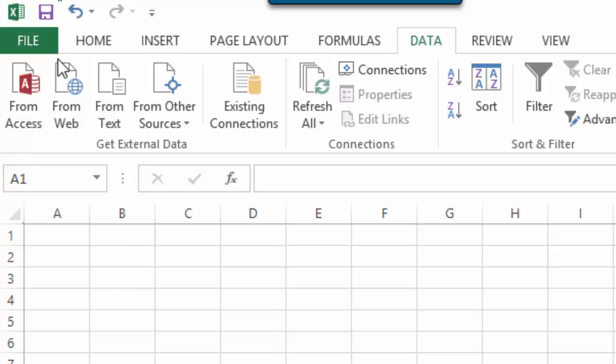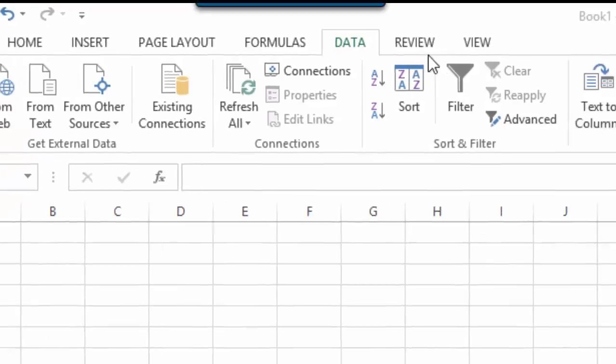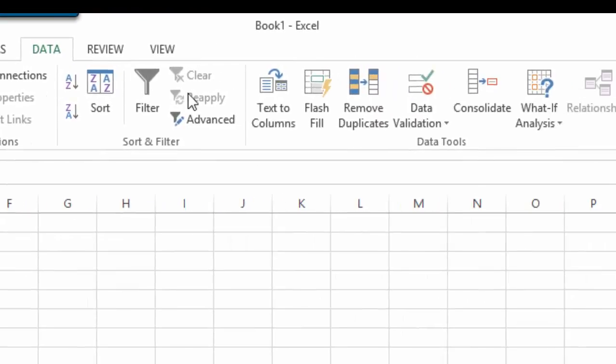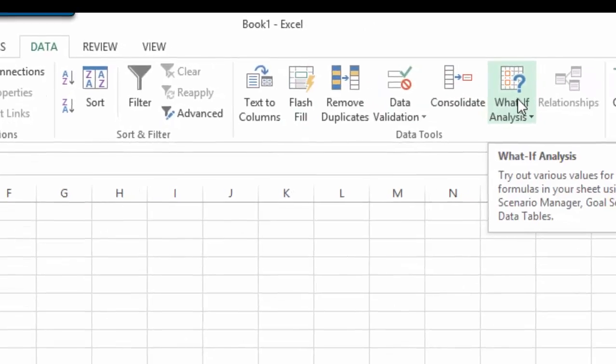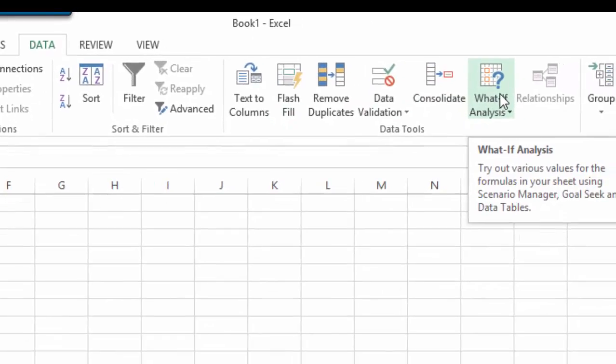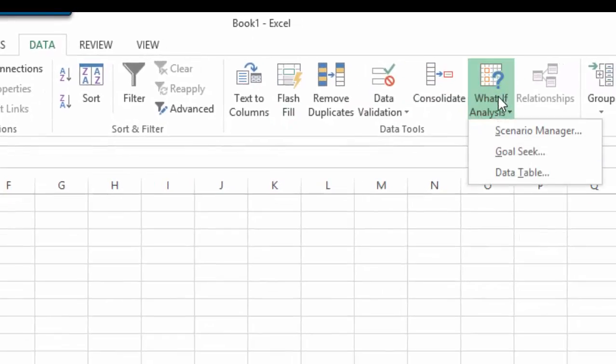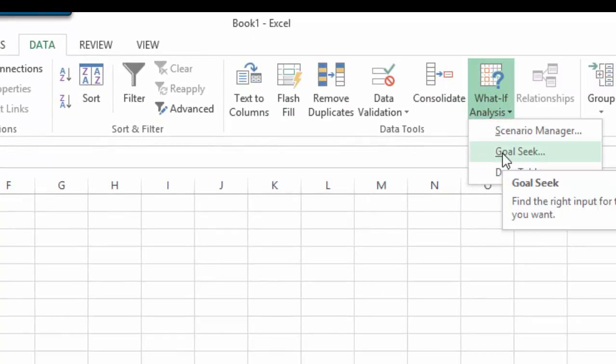Now, to use Goal Seek, you have to go to Data, and under here, there is an option called What-If Analysis, in which there is an option called Goal Seek.